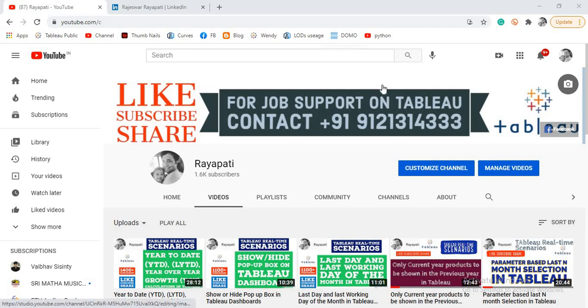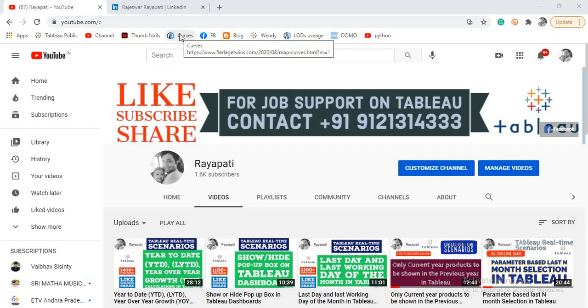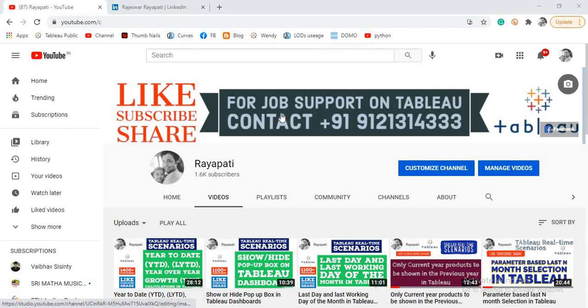Hi friends, this is Rajeshwar Raipati and welcome to my channel Raipati. Before going to today's topic, please like, subscribe, and share my channel among your friends who are working on Tableau and looking for job support.